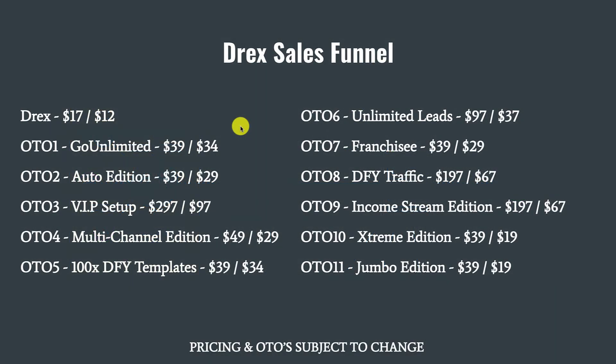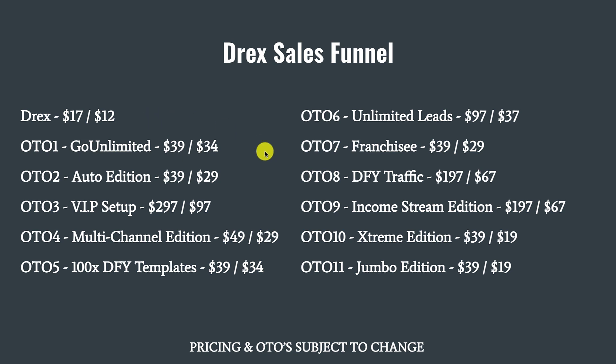The front end offer Drex retails for $17. There is a $5 off coupon code when you exit intent off the sales page. There are 11, I repeat 11 upsells and 11 downsells. I'm not going to go through all of them. You can pause this video and check them out on your own. But let's go ahead and I want to give you my final opinion about Drex.